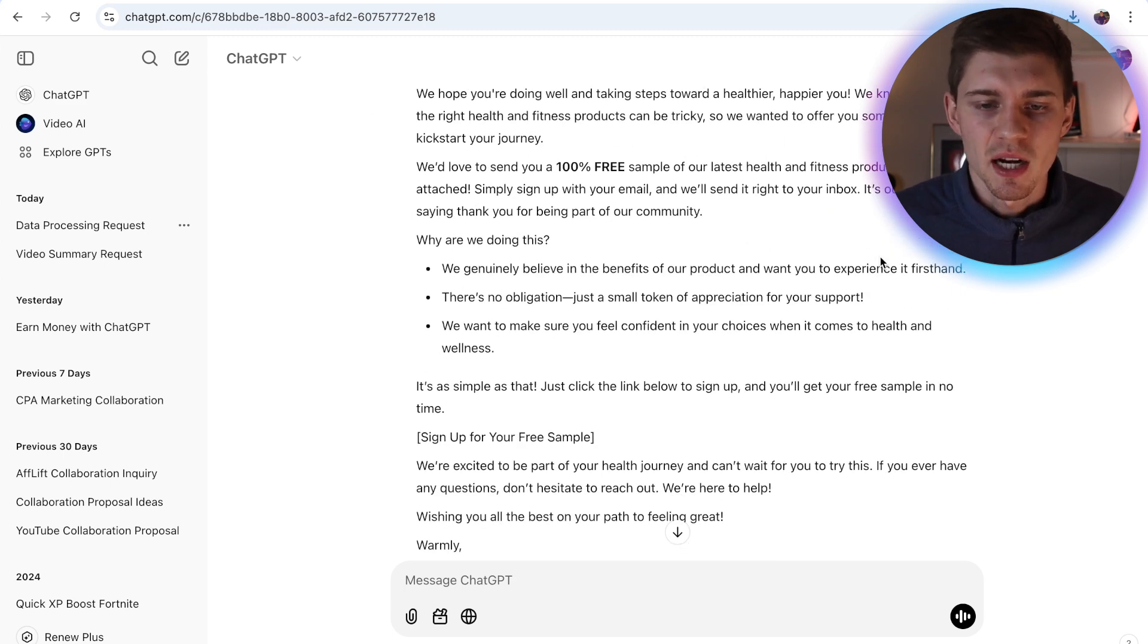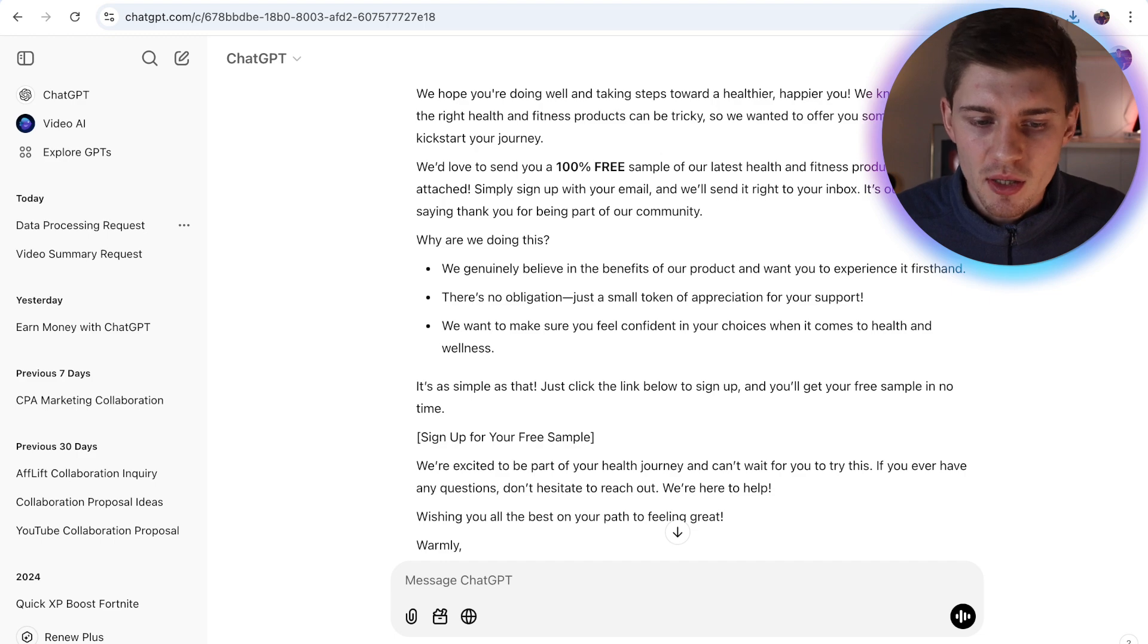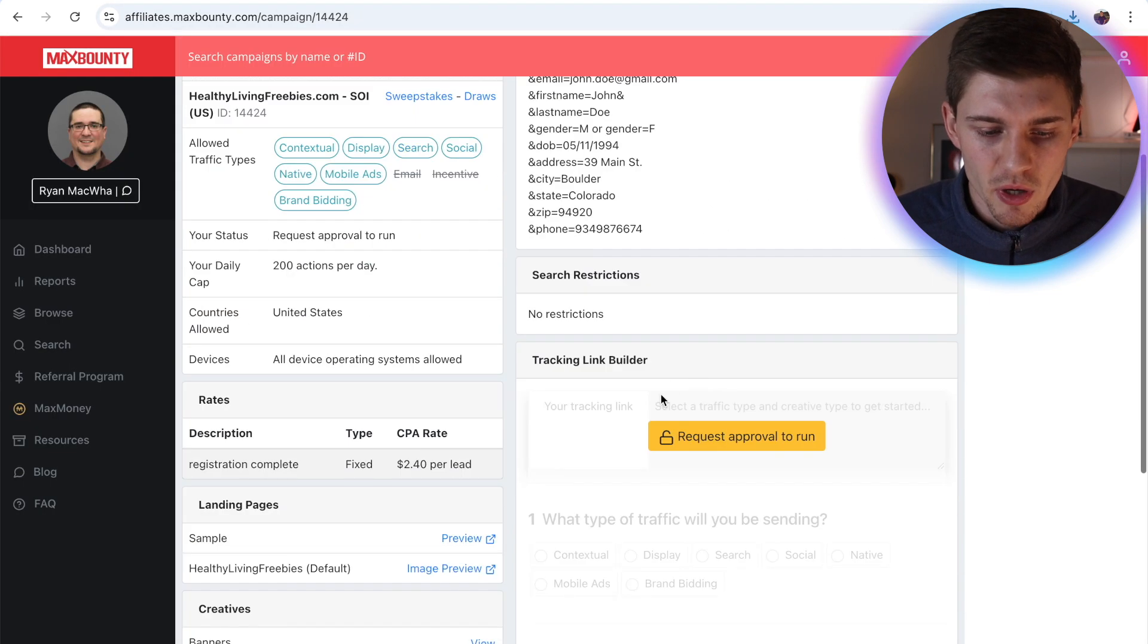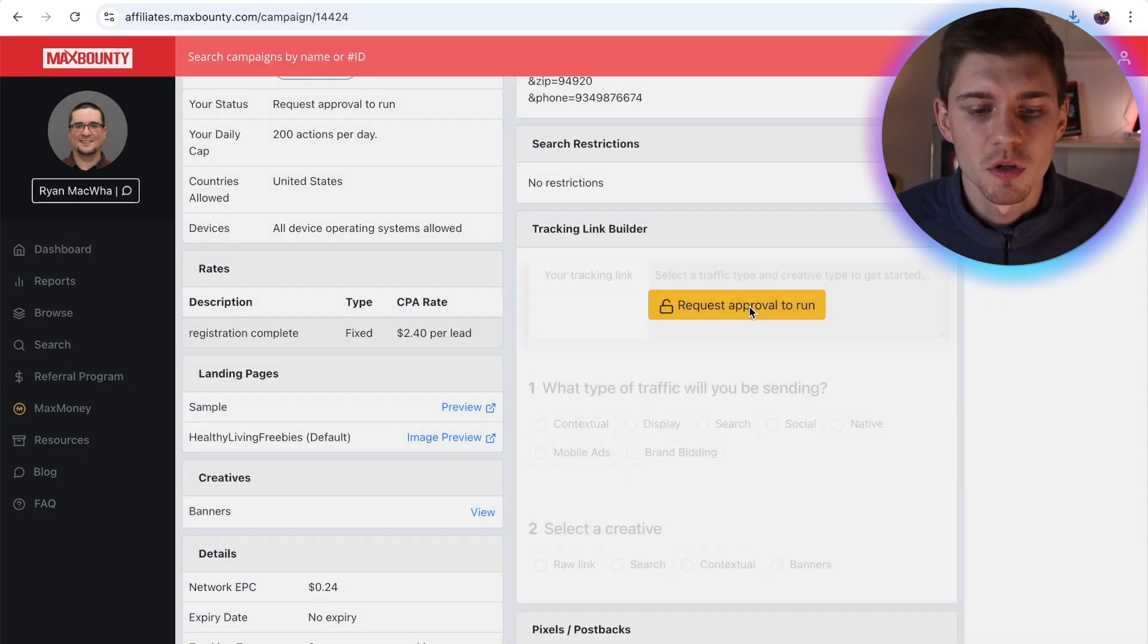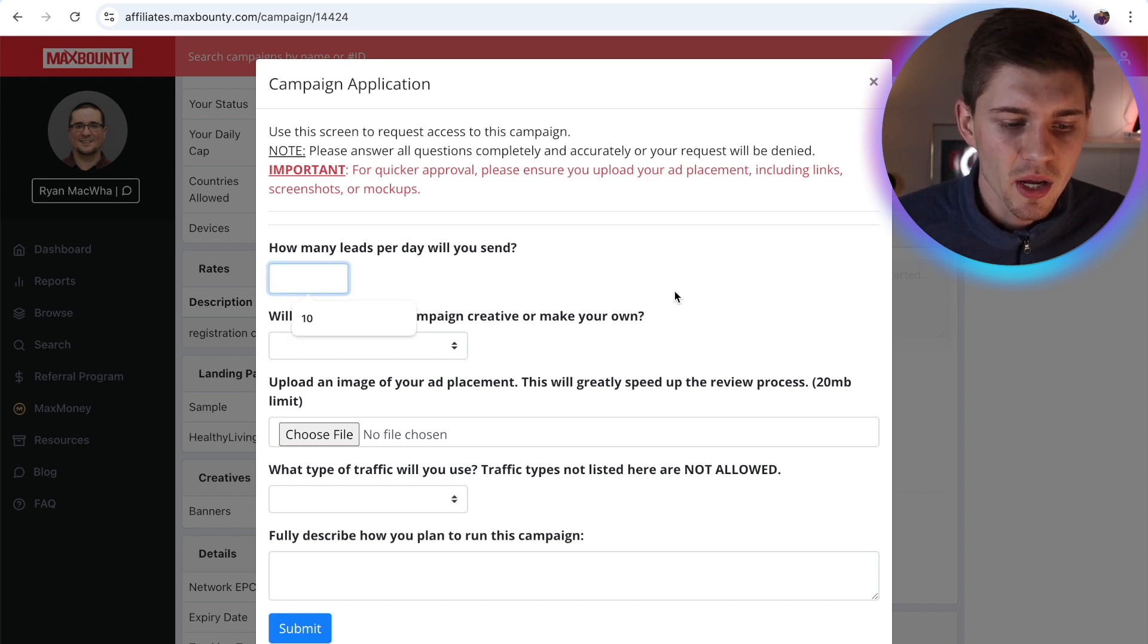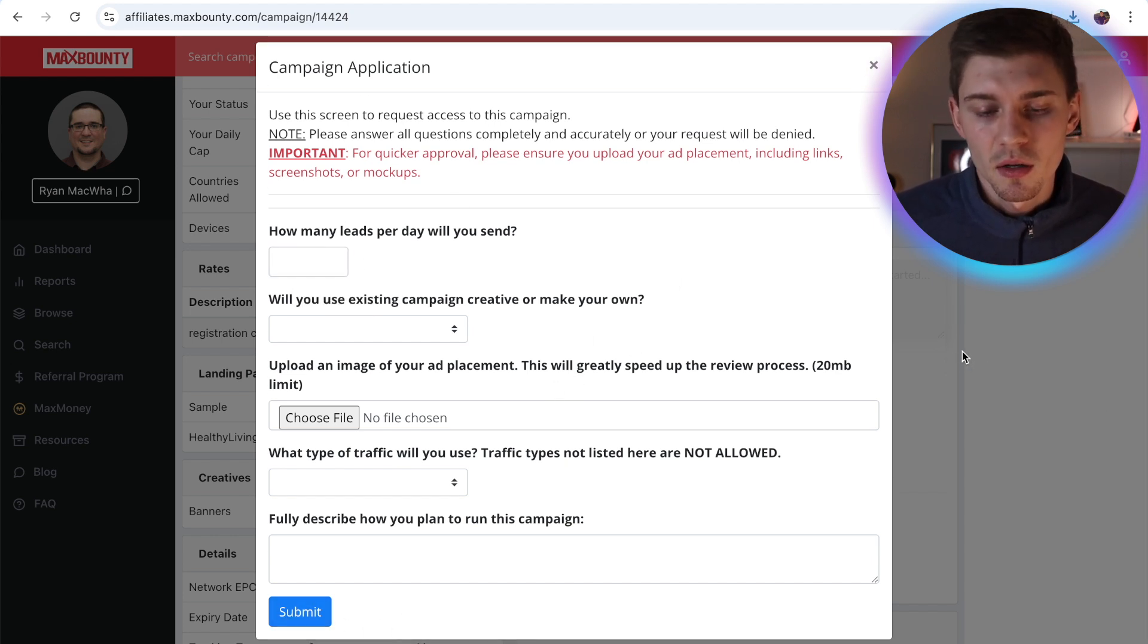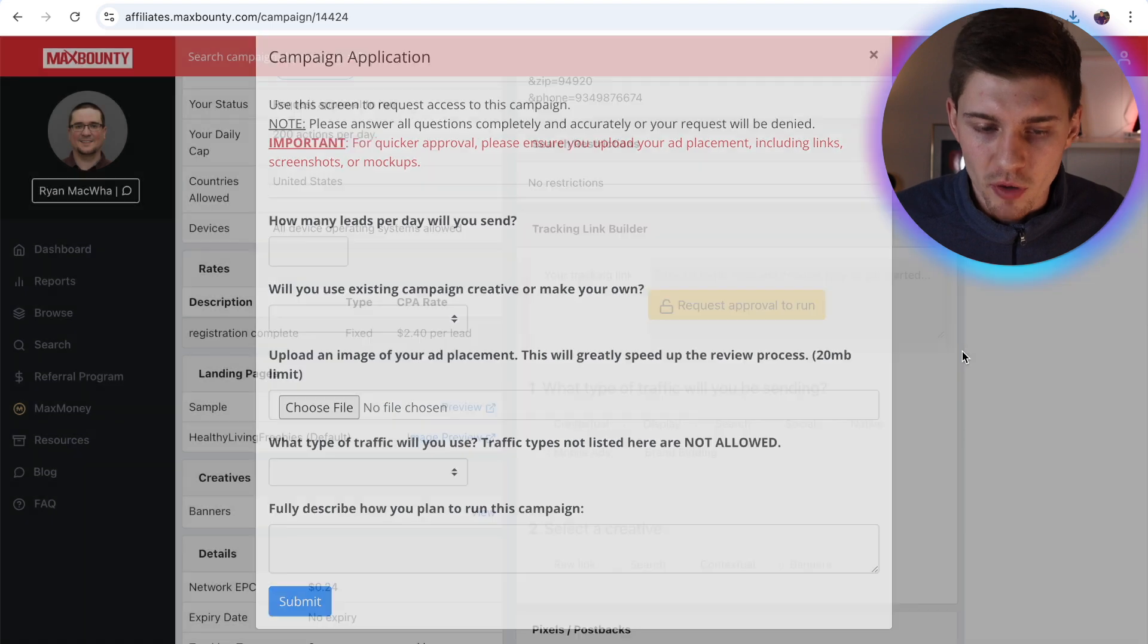Now inside this email, you of course have to enter your affiliate URL. That way you're going to earn commission and you can find the affiliate URL right here. So all you have to do is click on request approval to run. Fill in all of this information, click submit, and then you're going to receive your affiliate URL.